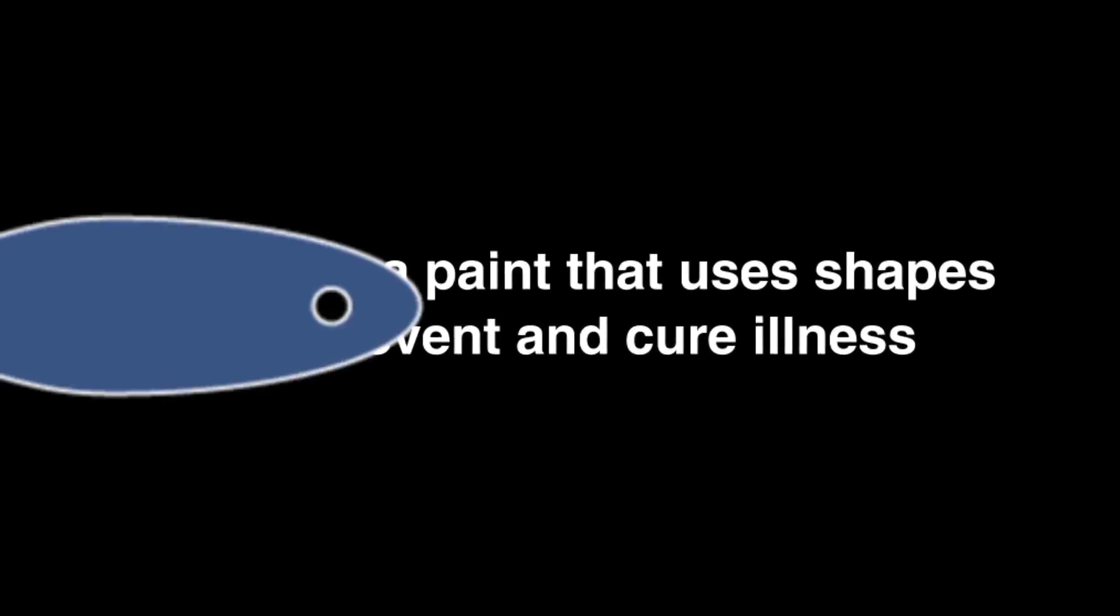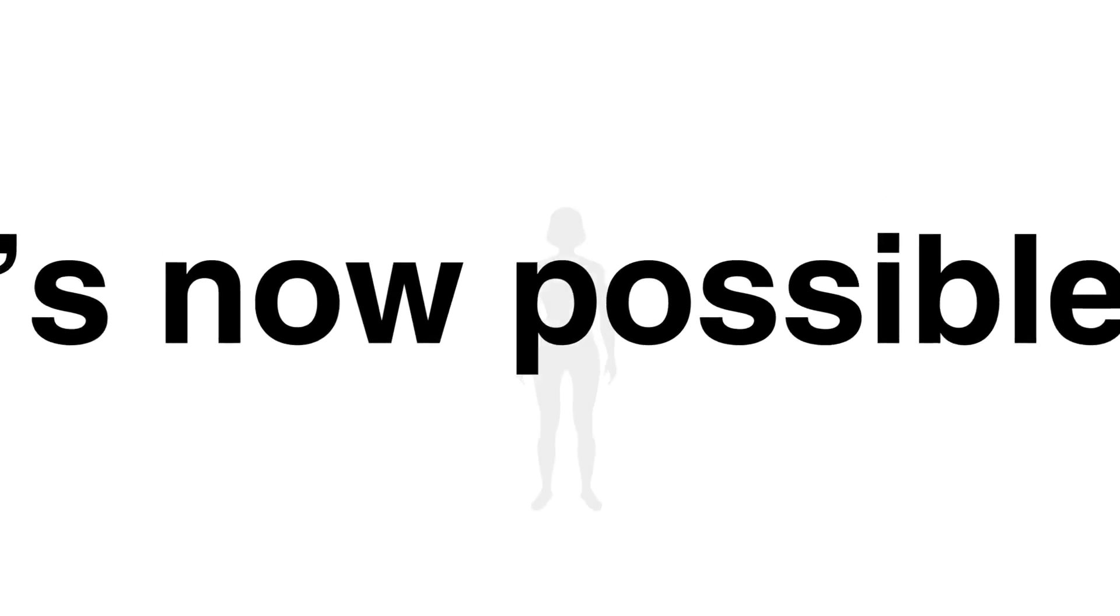Imagine a paint that uses shapes to prevent and cure illness. It's now possible.